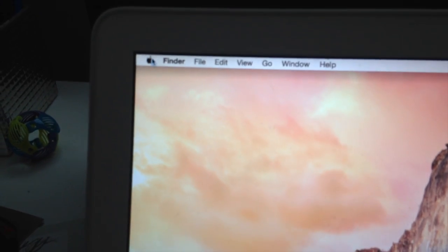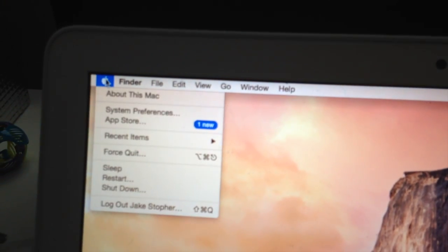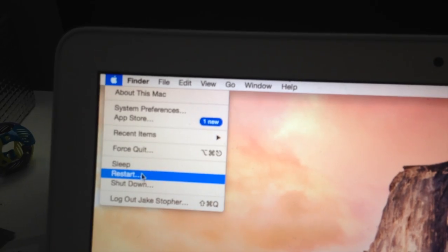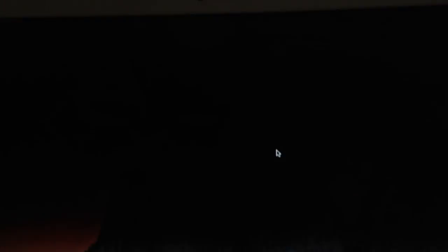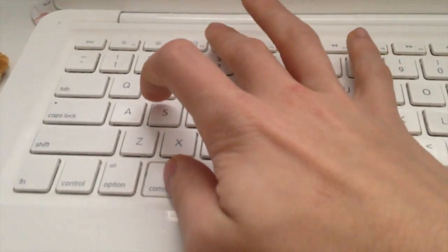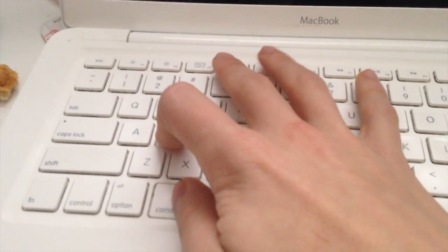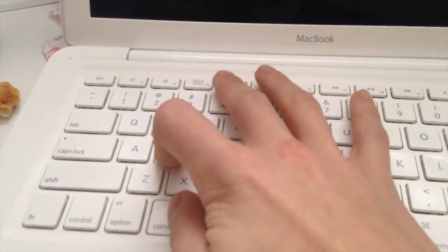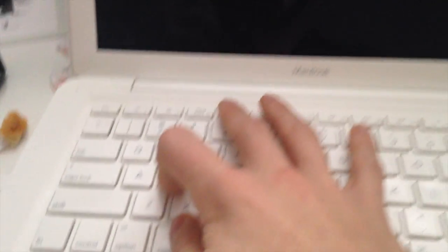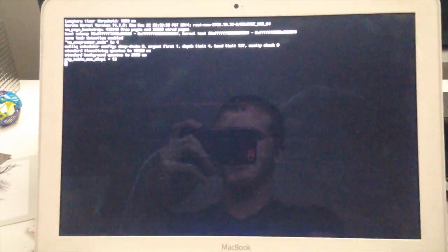To boot your Mac into single user mode, you first need to restart your Mac. Go up to the Apple menu and hit Restart, then Restart again. As your Mac is restarting, hold down Command and S on your keyboard — hold those down until the black screen appears.